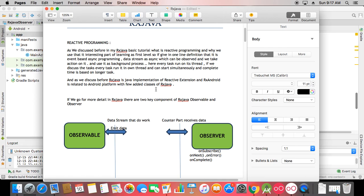Hello everyone, this is Vishal and we are continuing the RxJava series. Based on user requests, I'll describe the differences between RxJava observable types one by one. Today I'll show you how to use Single and Maybe, and in coming tutorials I'll show how to use RxJava with Retrofit and other technologies.